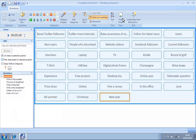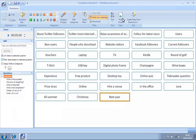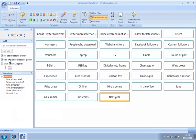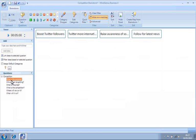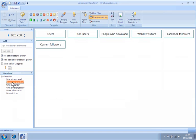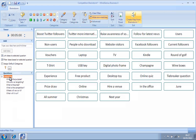However, we can choose to only view ideas related to our selected question by ticking the Filter Ideas box. If you have gathered a lot of ideas, you might also find it useful to apply a filter or to sort them.